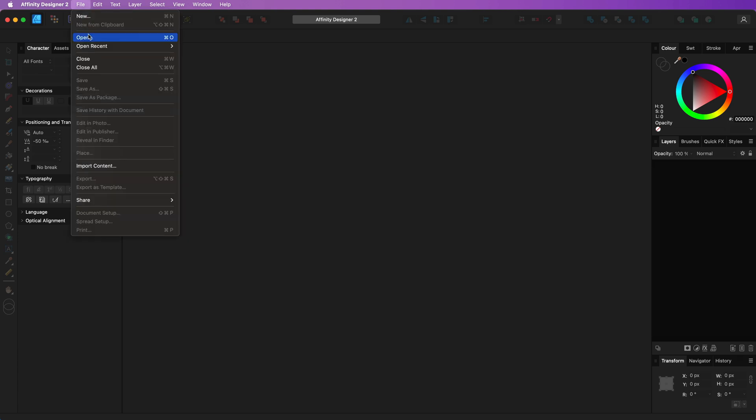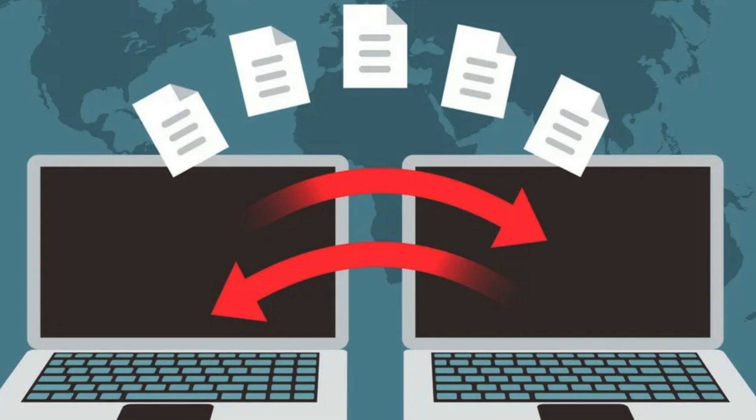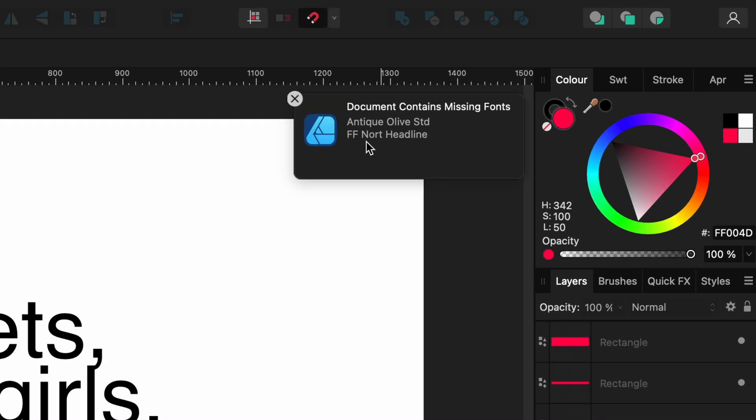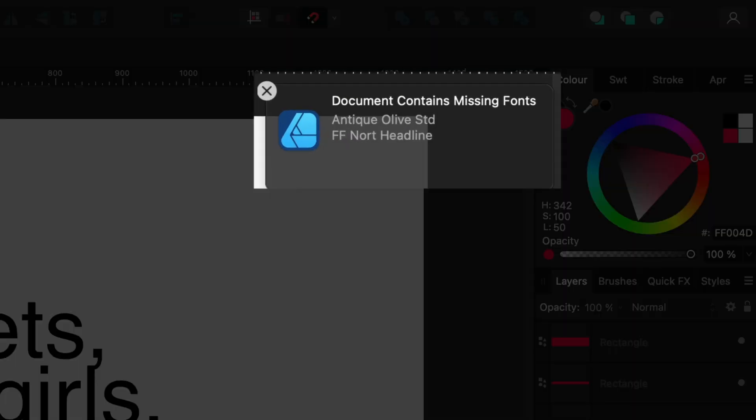Occasionally, when you access an Affinity document from a different computer, you may encounter the following notification: The document contains missing fonts with a list of the font names.